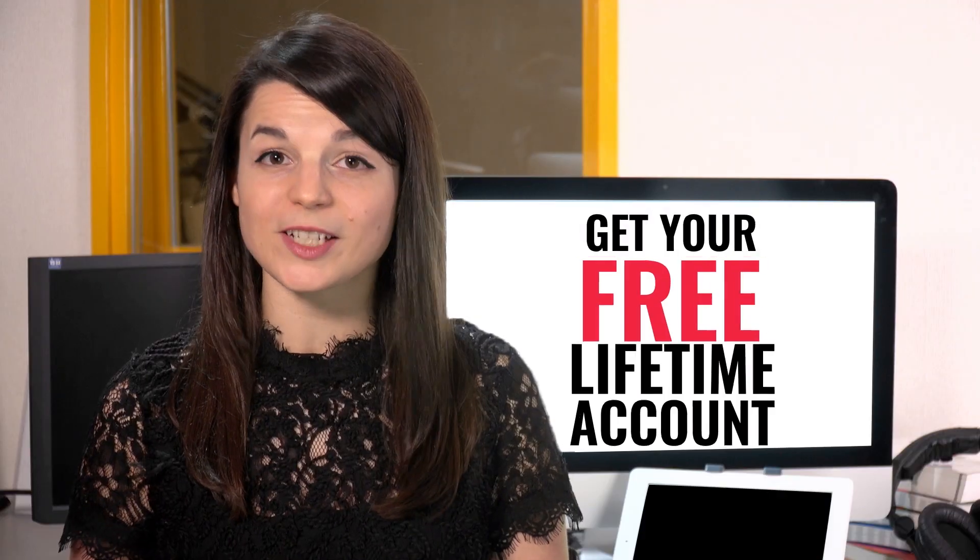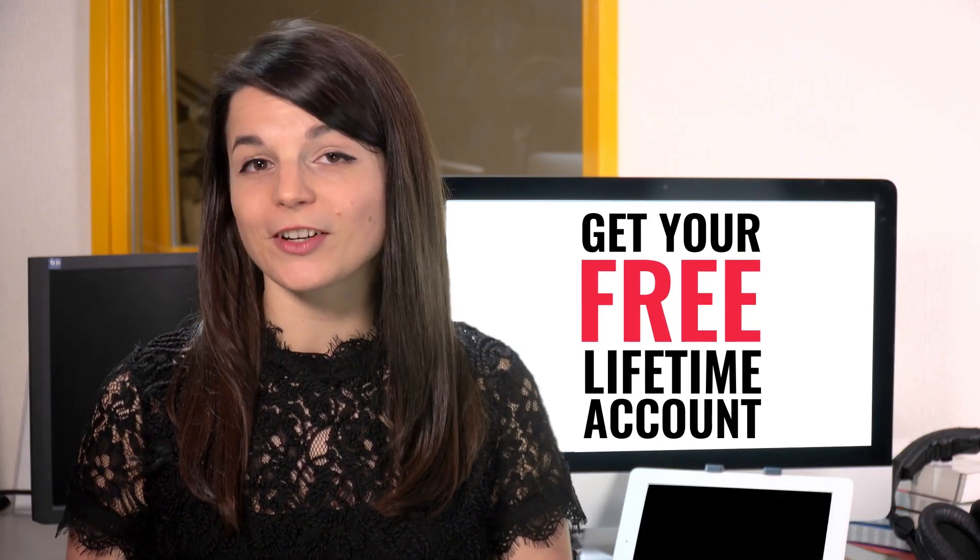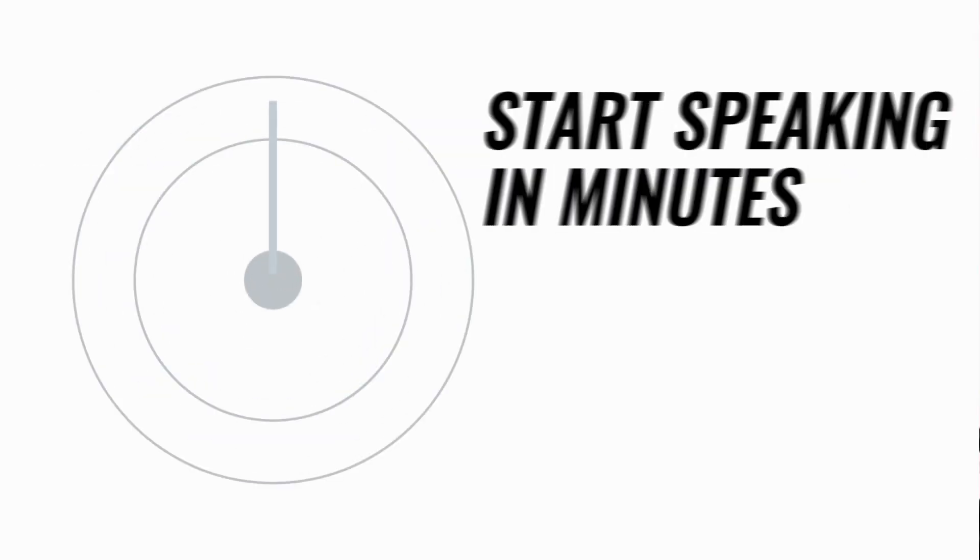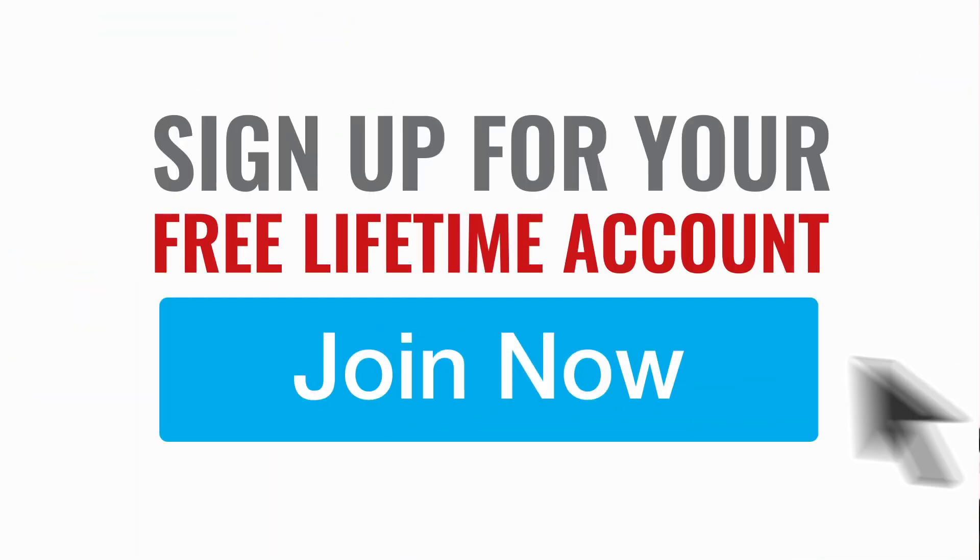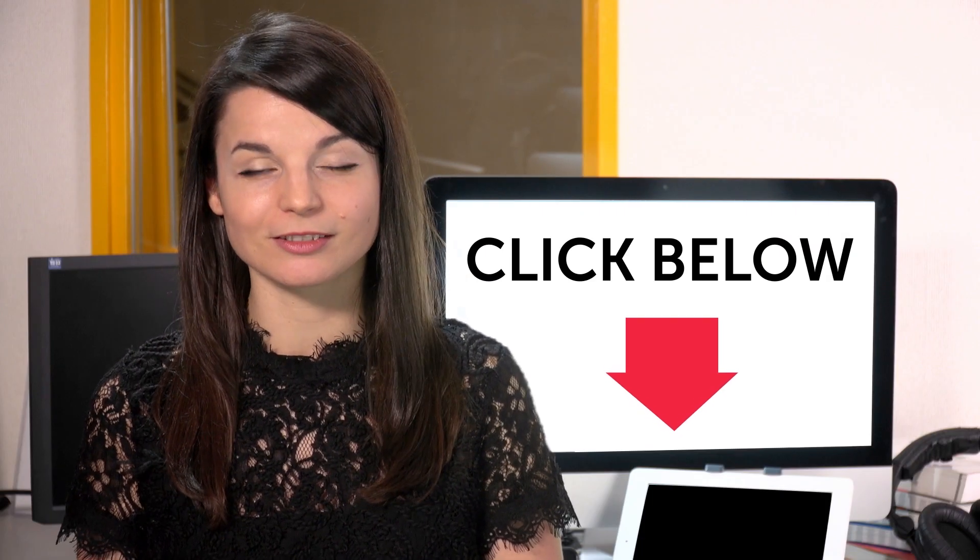Want to speed up your language learning? Take your very first lesson with us. You'll start speaking in minutes and master real conversations. Sign up for your free lifetime account. Just click the link in the description.